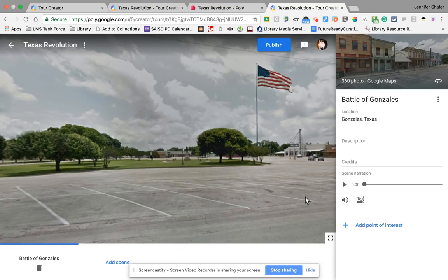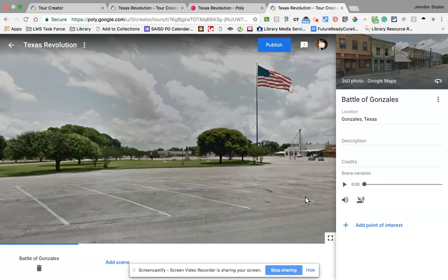Hey, this is Jennifer again, and I want to show you that add point of interest option inside of the tour creator. In a previous video, I showed you how to add a scene, and the first scene of my tour of the Texas Revolution was the first battle of the revolution, which was the Battle of Gonzales.